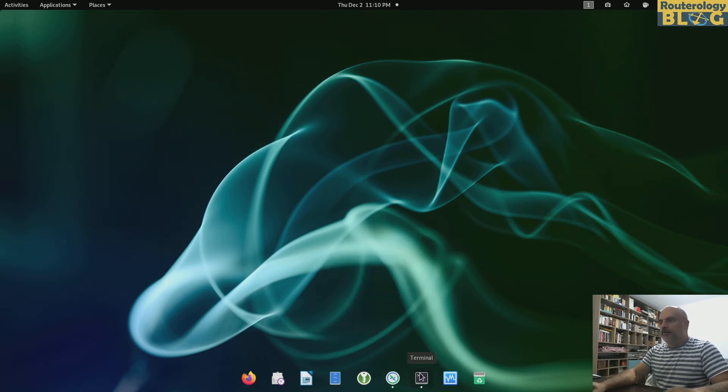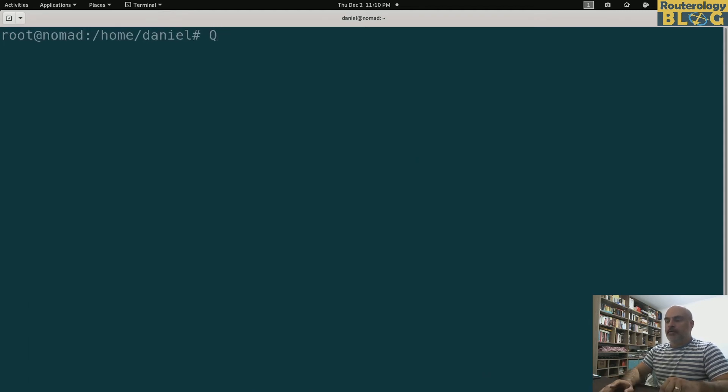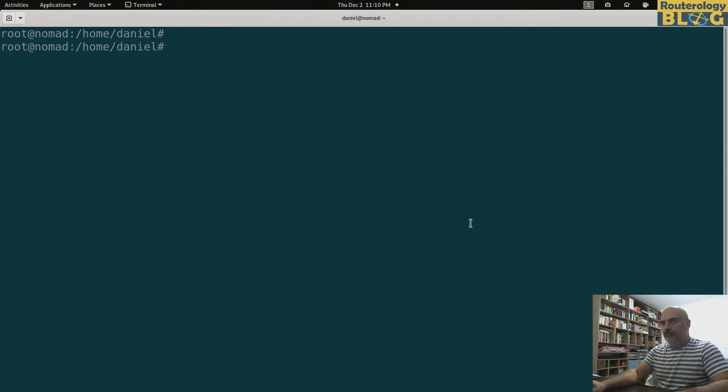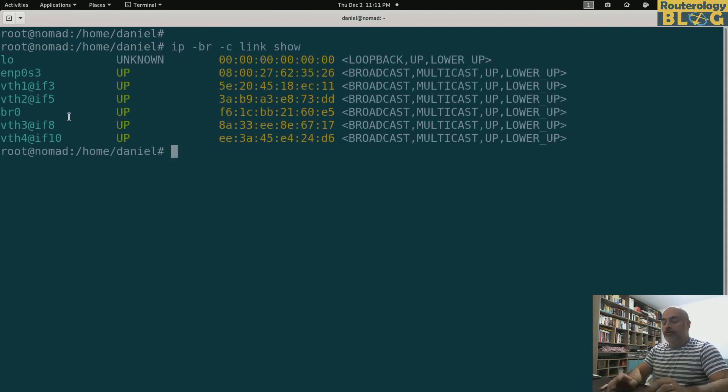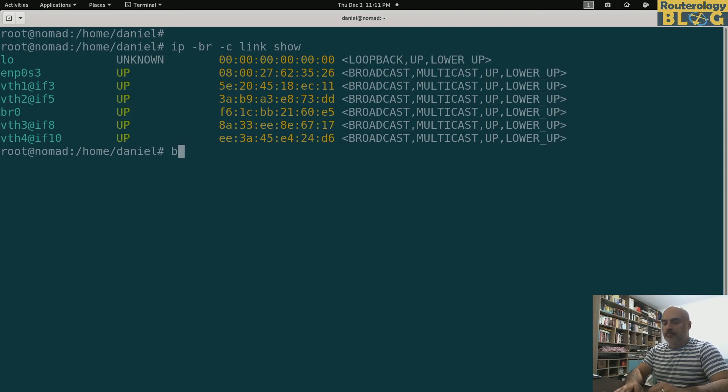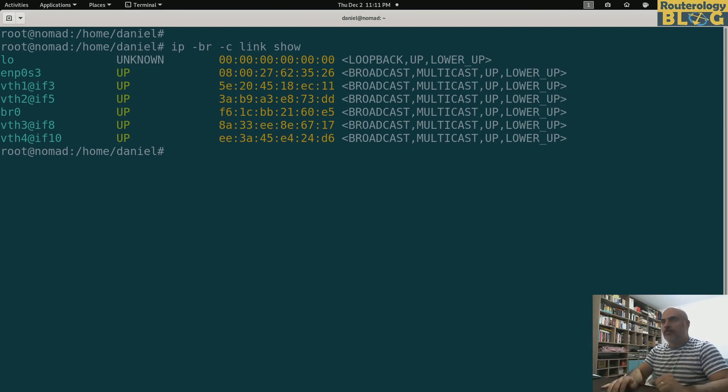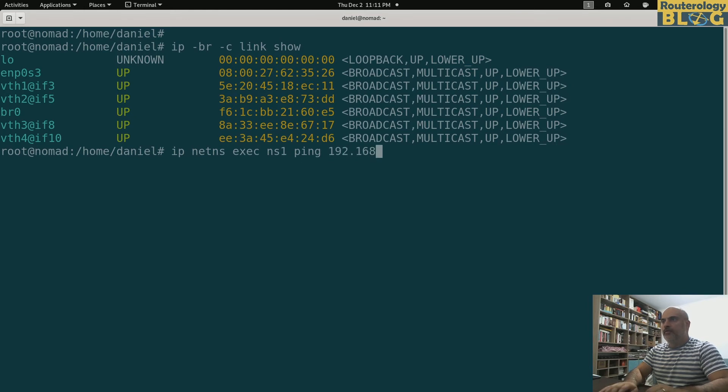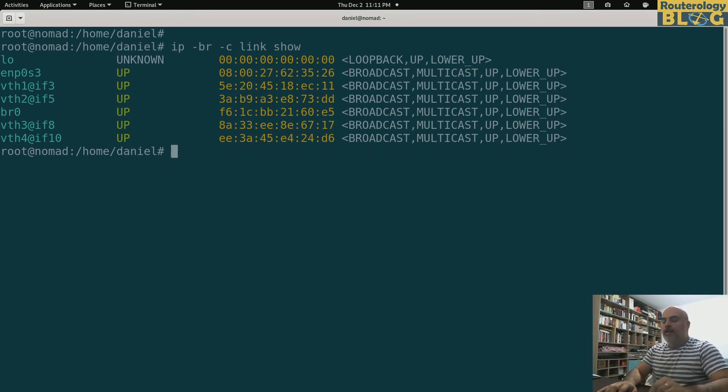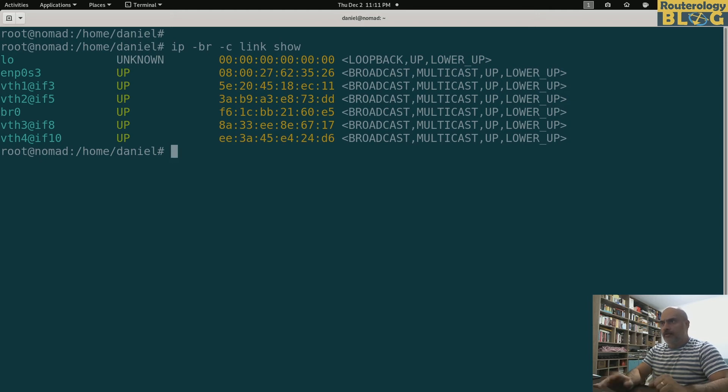Let's go to the console. My goal right now is to ping from NS1 to NS3 and NS4, so from one broadcast domain to the other. Let's try and do that and see if it works. IP network namespace exec NS1 ping 192... Actually, I think I haven't configured the IP addresses. Let's see what IP addresses I have configured because I'm pretty sure I need to change those IP addresses a bit.